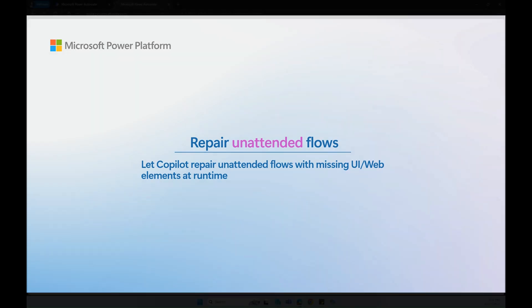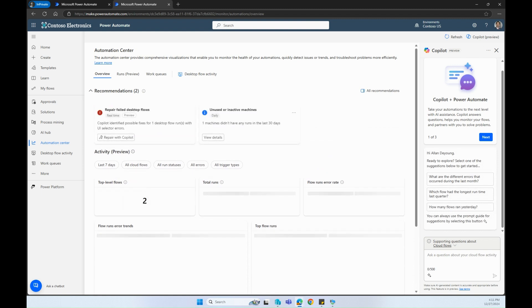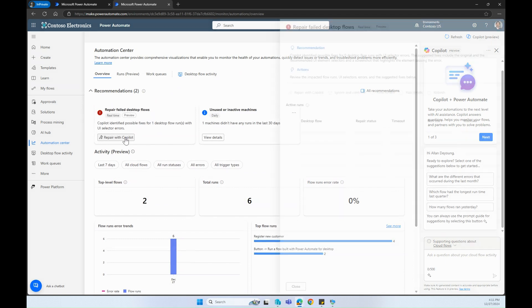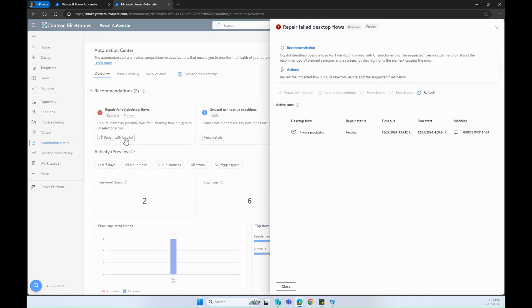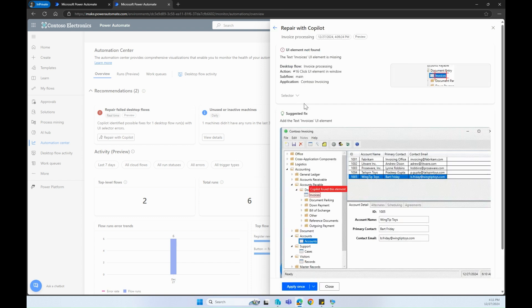In a similar manner, when the flow runs unattended, we get a notification in the recommendations section of the Automation Center to repair the flow and fix the missing UI element. This way, the unattended run doesn't fail and continues with the next steps.